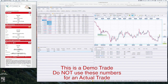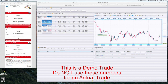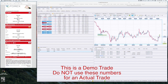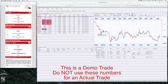When you receive a trade alert from Wealth Generators, it will be delivered in English, Spanish, and Japanese. There are four basic types of trade alerts: a sell stop order, a sell limit order, a buy stop order, or a buy limit order.